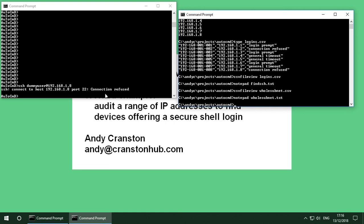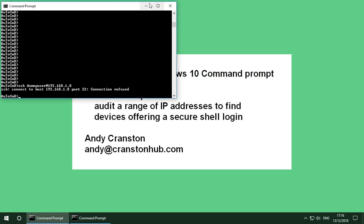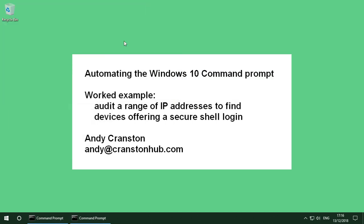For example here when there was a connection refused it made an appropriate entry into the CSV file. So that's just a nice little demonstration of how you can automate a Windows 10 command prompt session. Thank you for watching.